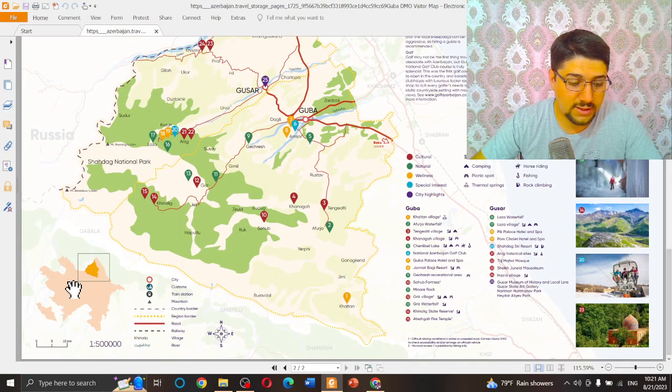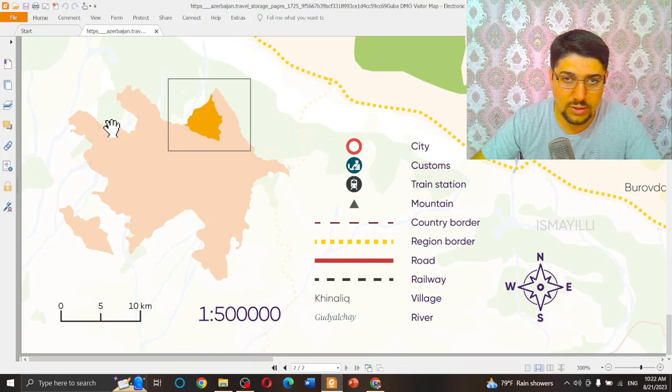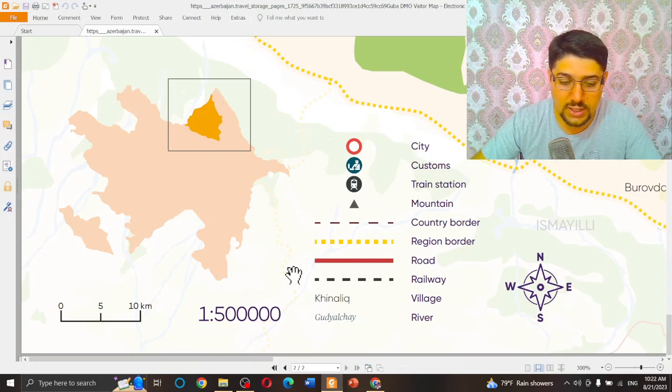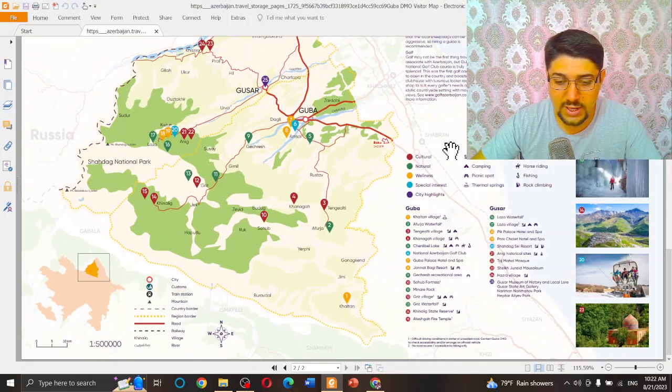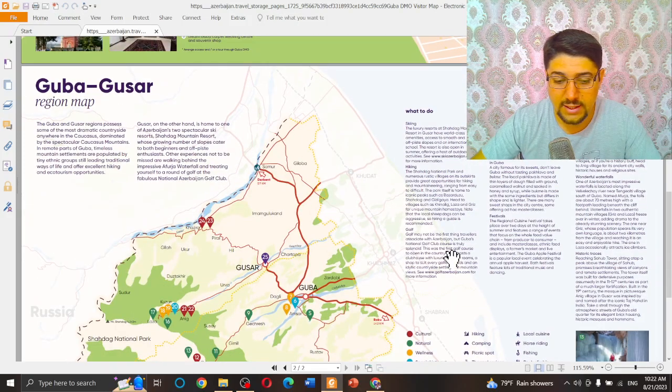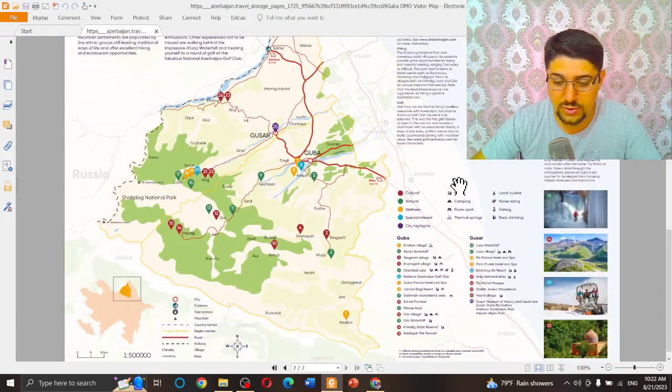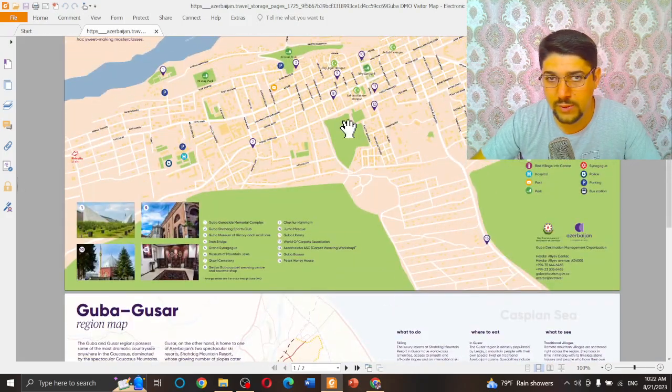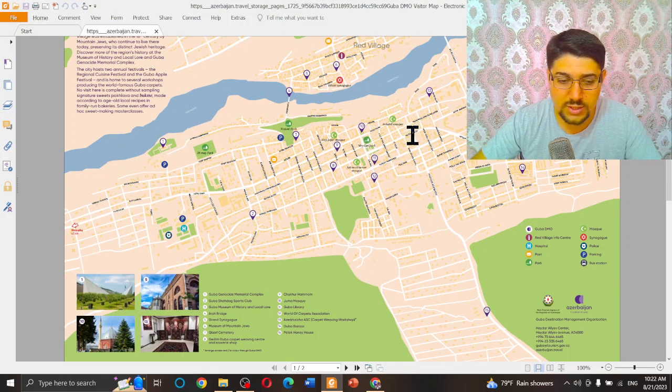They are not high quality, but you can imagine what is waiting for you in that place. And down in the corner you can see the whole Azerbaijani map and exactly where you are. That's all. So when you have such a touristic map, now you know where to go, what to do in each city.